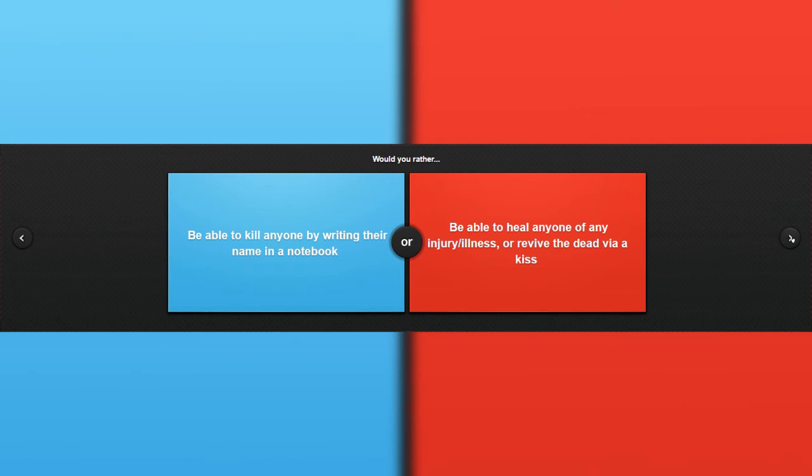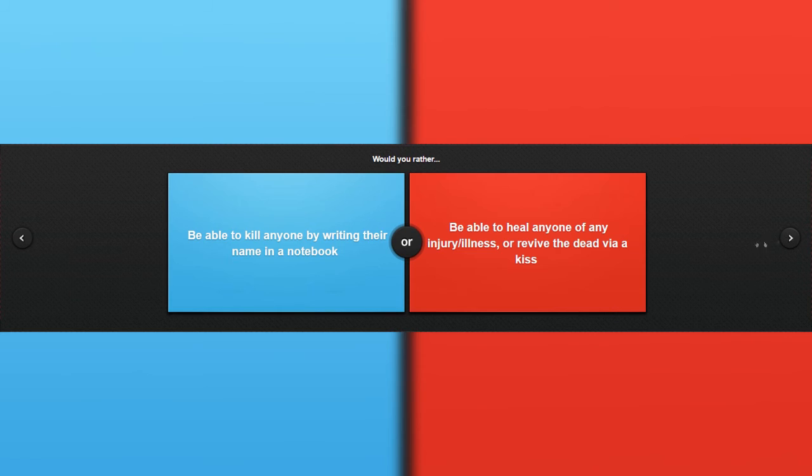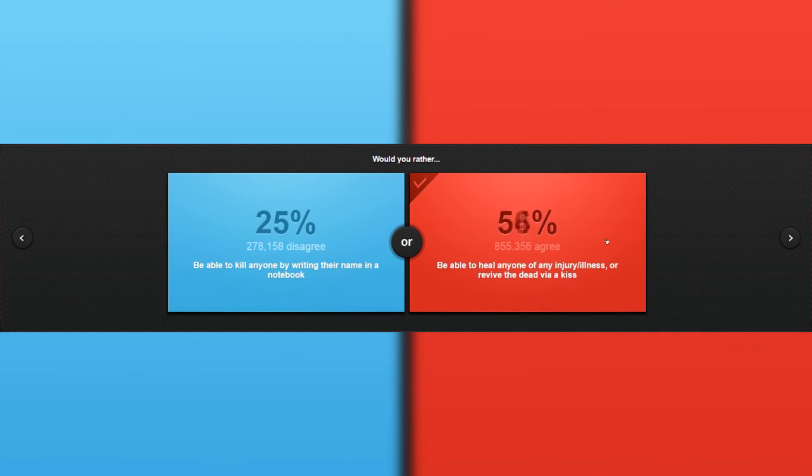Would you rather be able to kill anyone by writing their name in a notebook, or be able to heal anyone? Kissing the dead is a pretty massive gross thing, but yeah, let's try it.